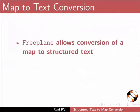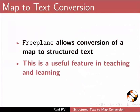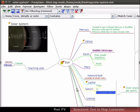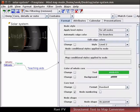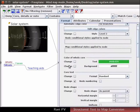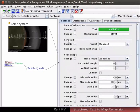Freeplane allows conversion of a map to structured text. This is a useful feature in teaching and learning. Open the tool panel. Scroll down and locate the core text section.